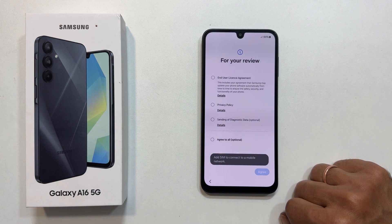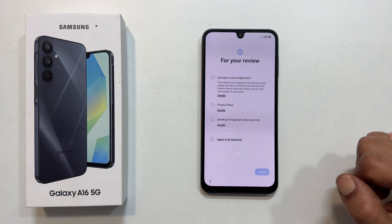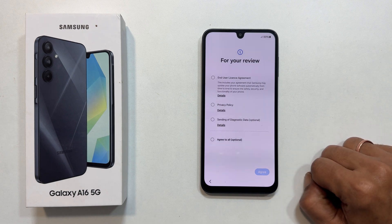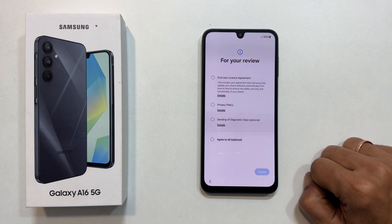You might see a message about adding a SIM card. You can do that now or later. I will add mine after the setup.